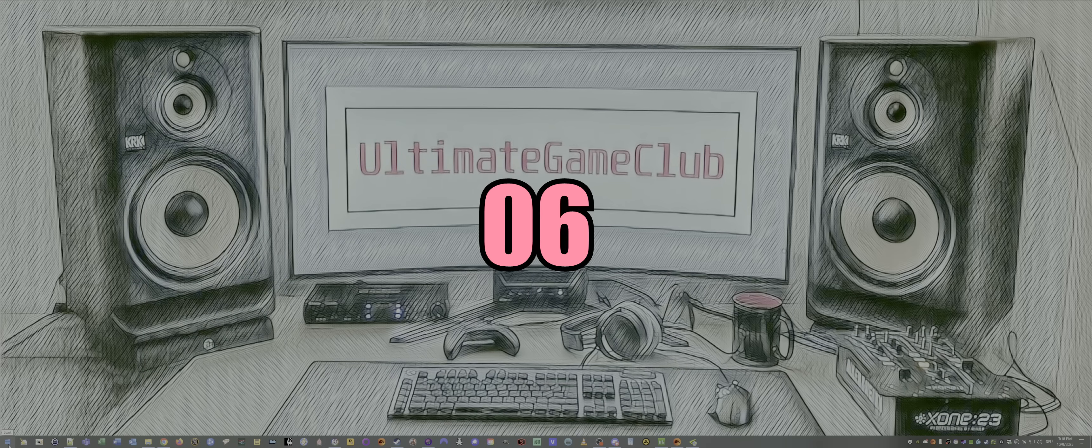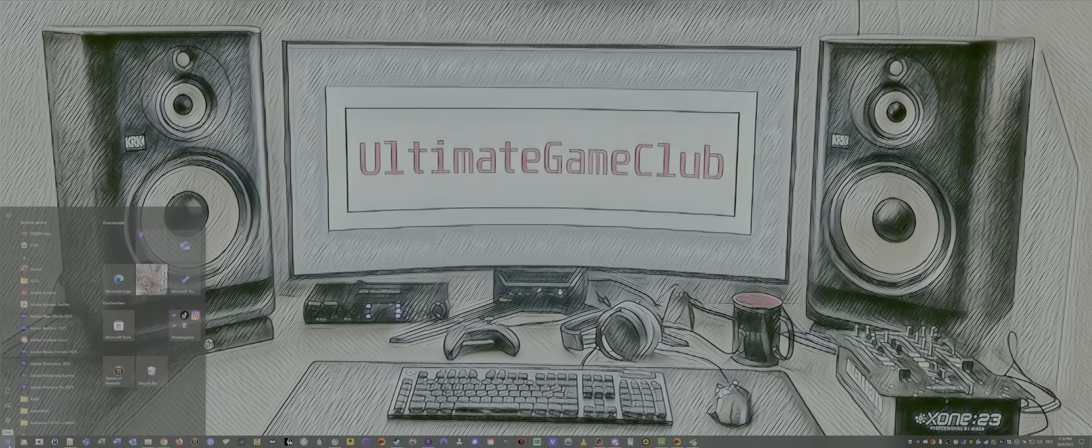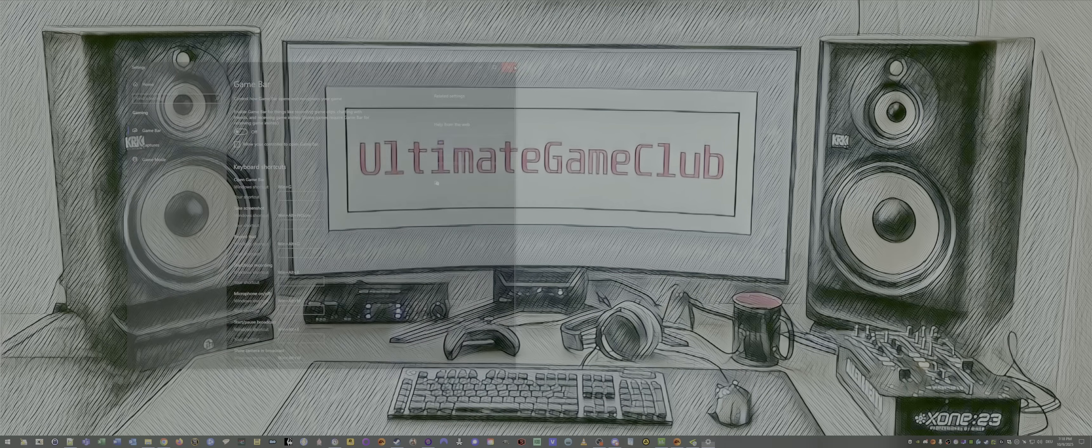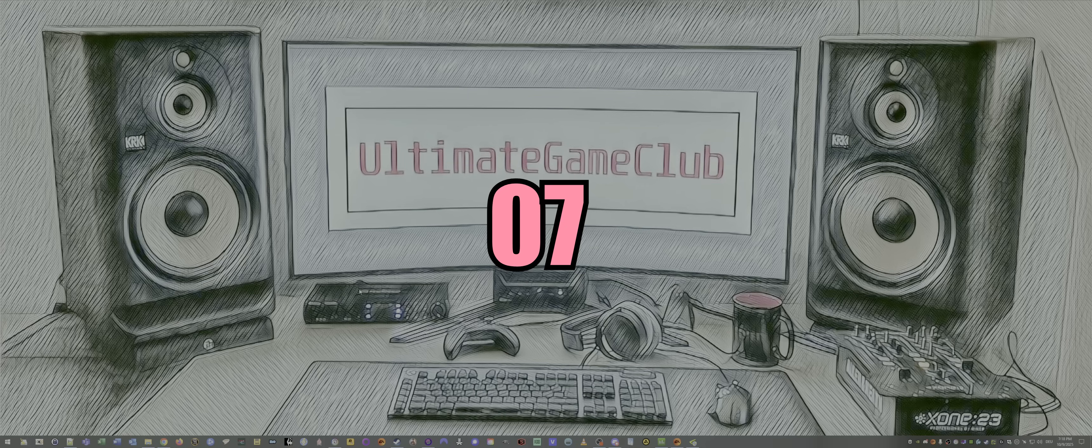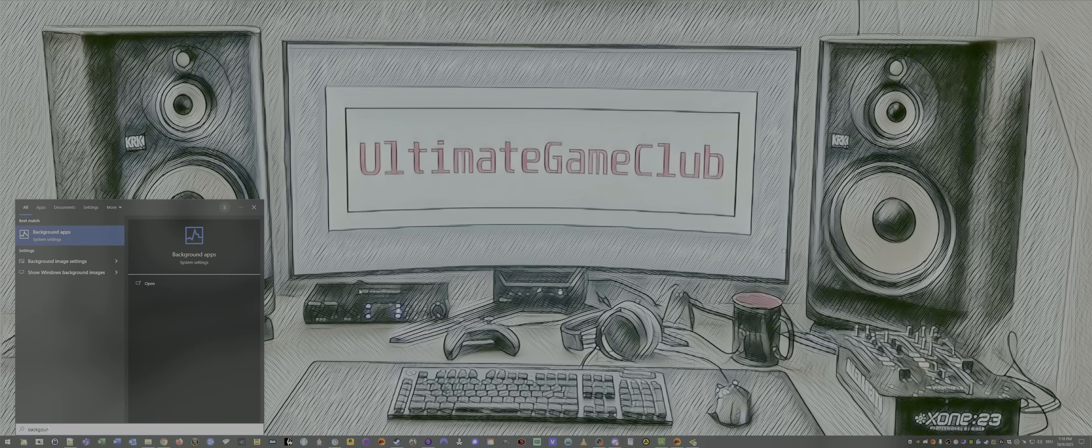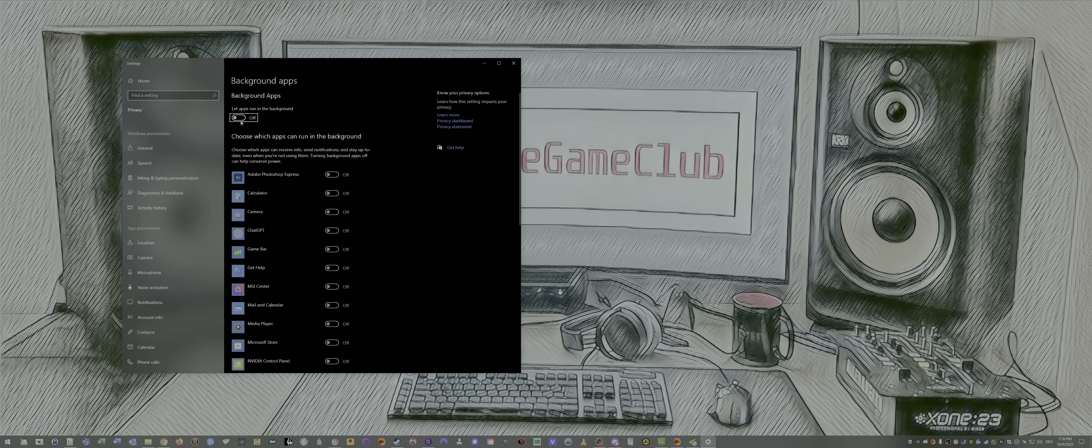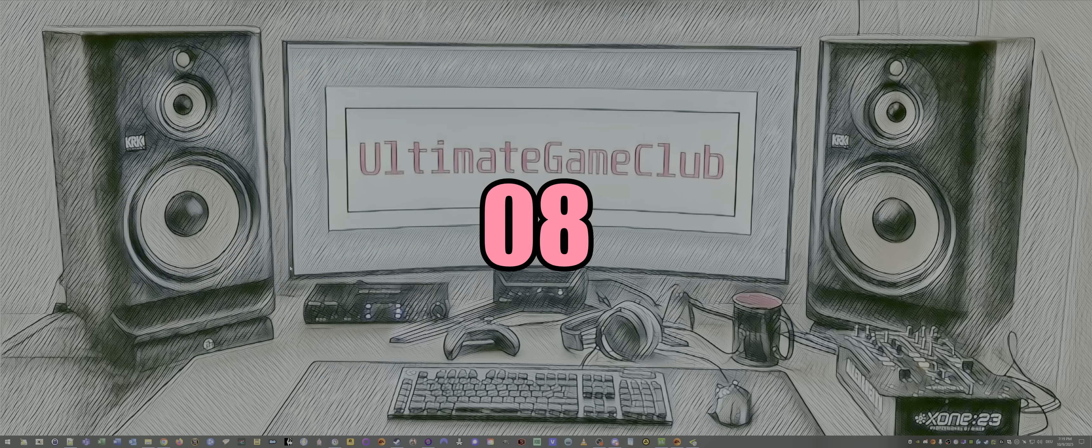Number six, game bar. Go to game bar. Disable game bar. Done. Number seven, background apps. Type in background, open up background apps, and disable let apps run in the background because we want the best performance while gaming.